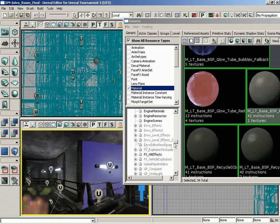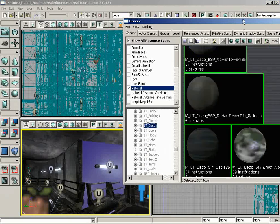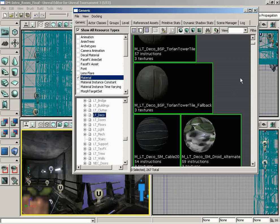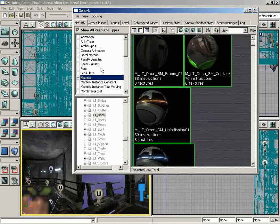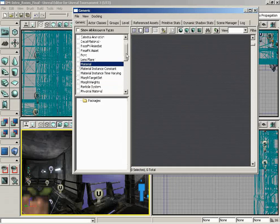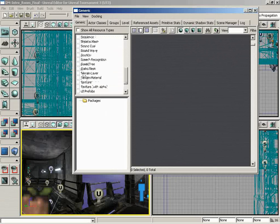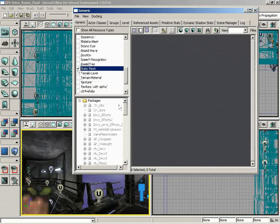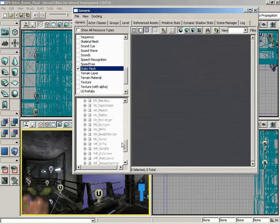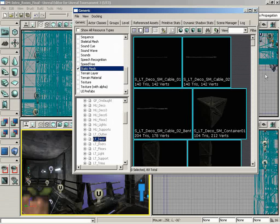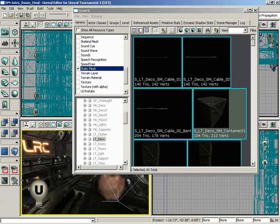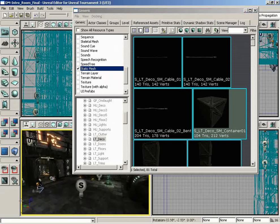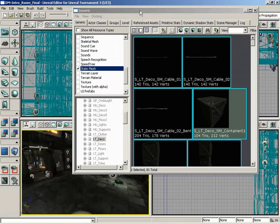If we wanted to maybe put a static mesh into our level, we can go into a package that has a static mesh, and currently that would be the LT-DECO package. And let's just scroll down. In fact, what I'll do is I'll switch off materials, and let's switch on static meshes. So I'm just narrowing it down just to those. I need to reselect my package now. Right, because we had selected something that caused all packages to be deselected.